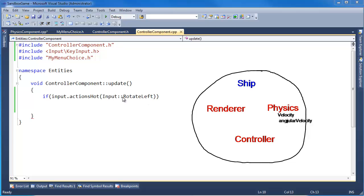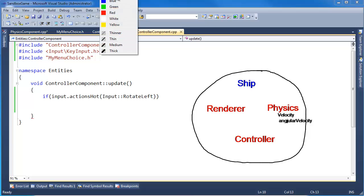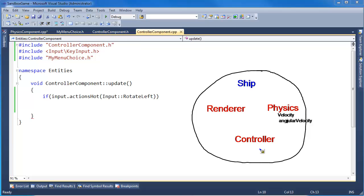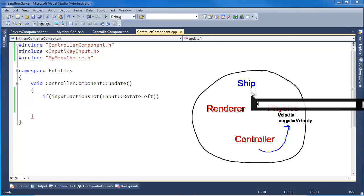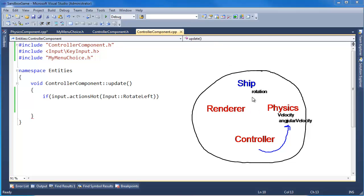Then the controller needs to say, hey input, if rotate left is requested then I need to update the angular velocity. Physics will use that to update the ship's rotation, and then render will use rotation and position to turn our triangle on the screen to the correct orientation. Well, we don't have a way for the controller component to grab the physics component. It's very common in this component-oriented system for one component to need to exchange information with another component.